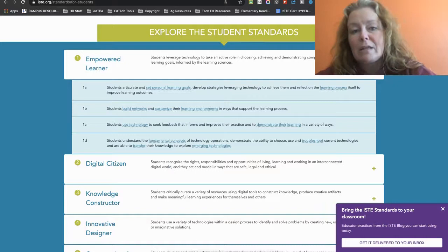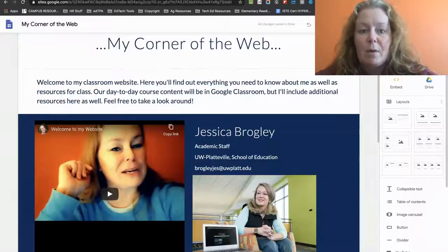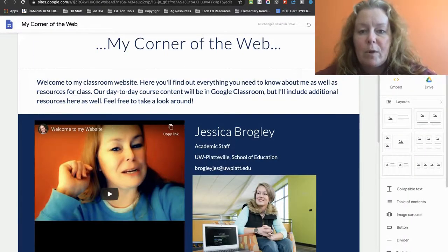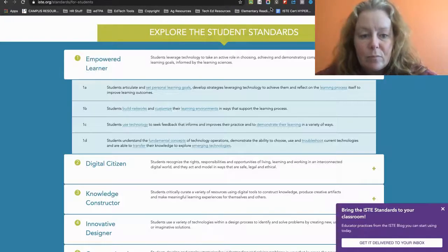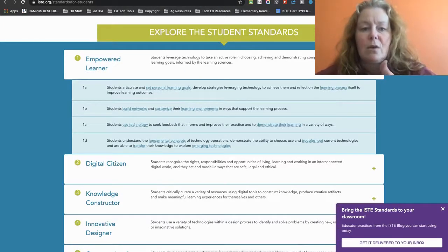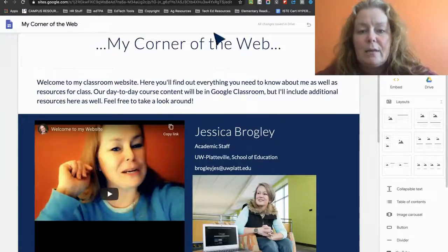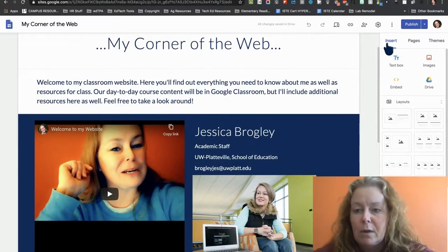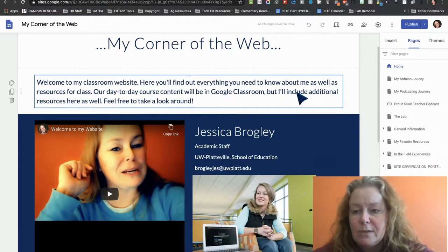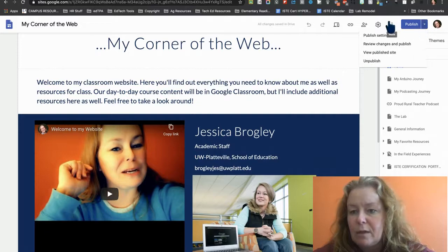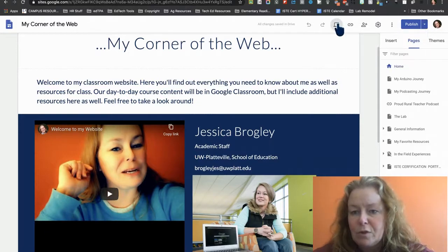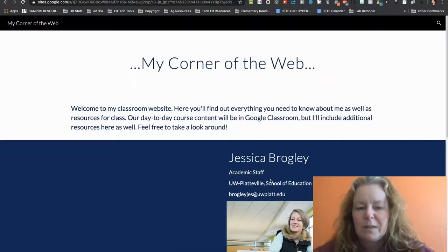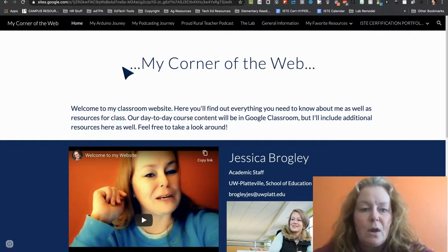So I'm going to go back to my website and see, am I doing that stuff somewhere on my website? So if I know that setting goals, playing with tech, and developing that professional learning network. So I'm going to go look at my pages. Actually, I'm going to look at the published version just to kind of, so I can see what it looks like from the users.